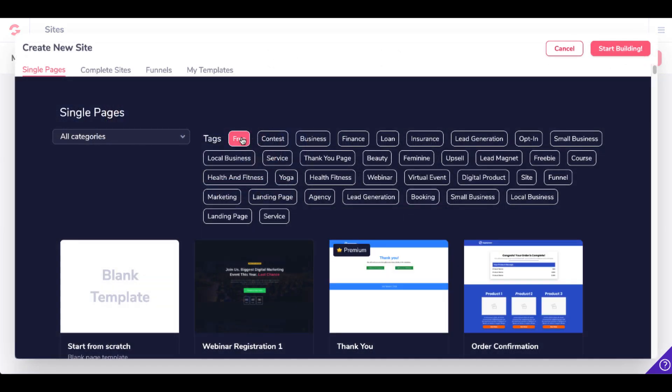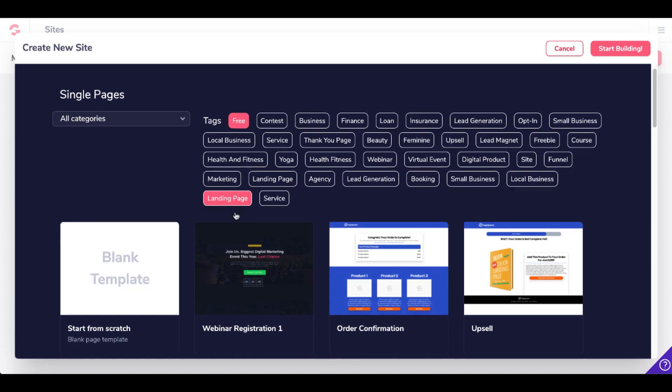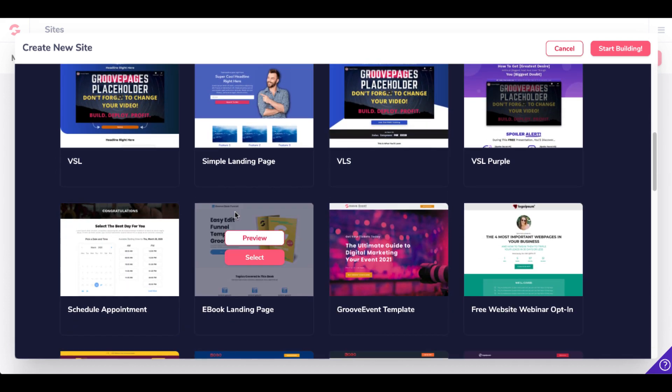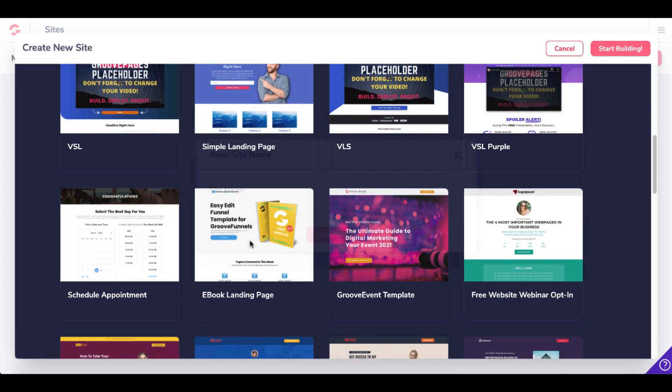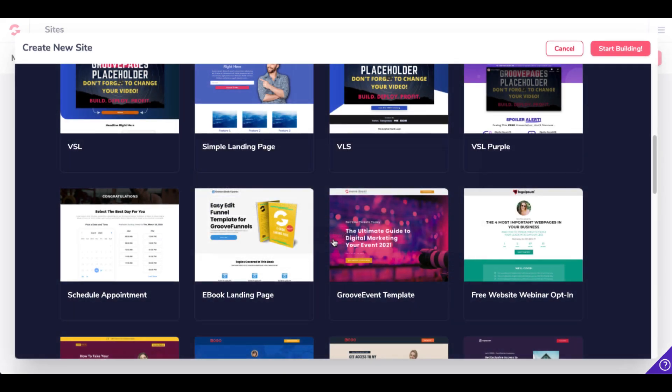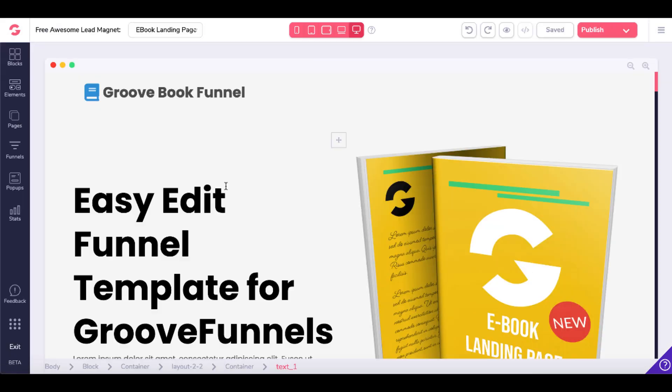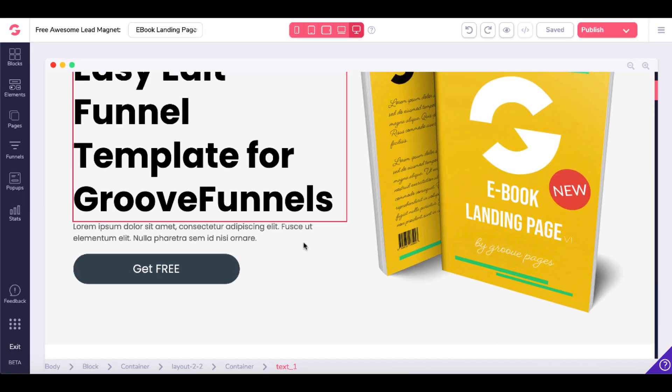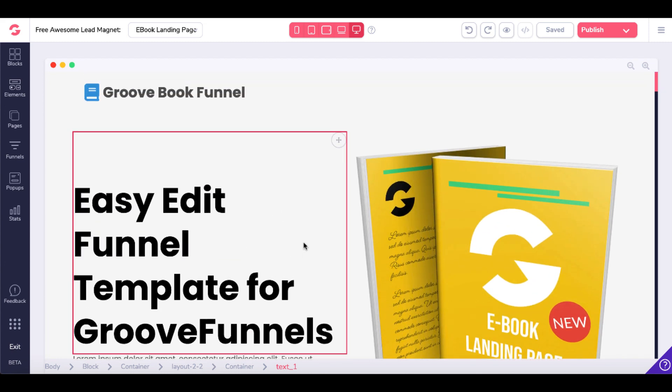We'll go to the Free Templates, scroll down and grab this e-book landing page template. We'll call it Free Awesome Lead Magnet and click Start Building. It'll build the page you see there. That is the opt-in page.